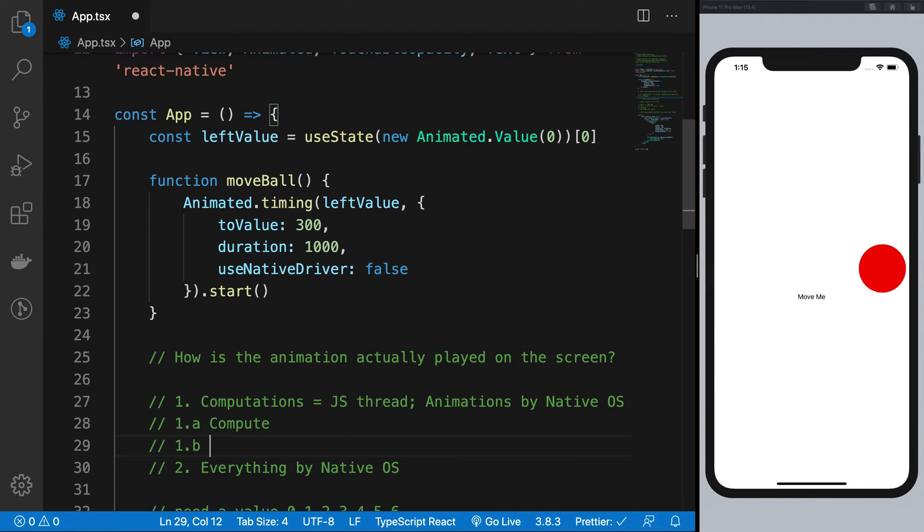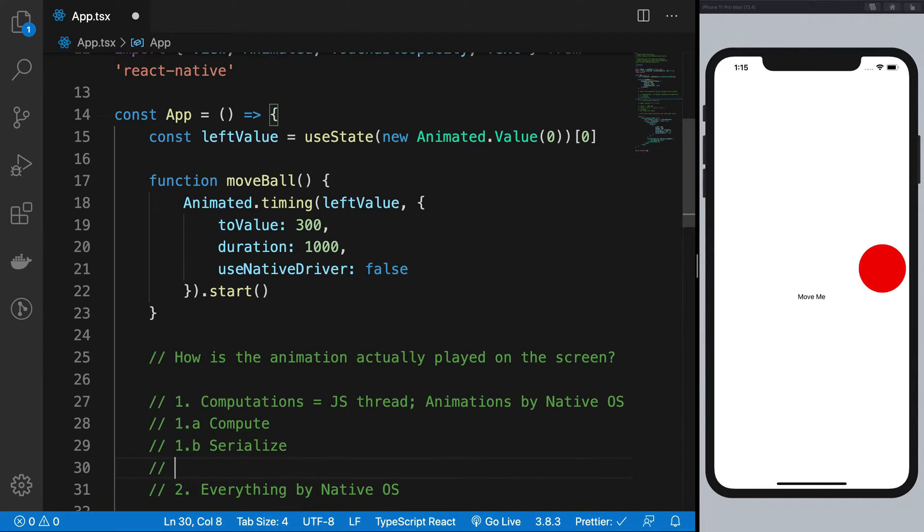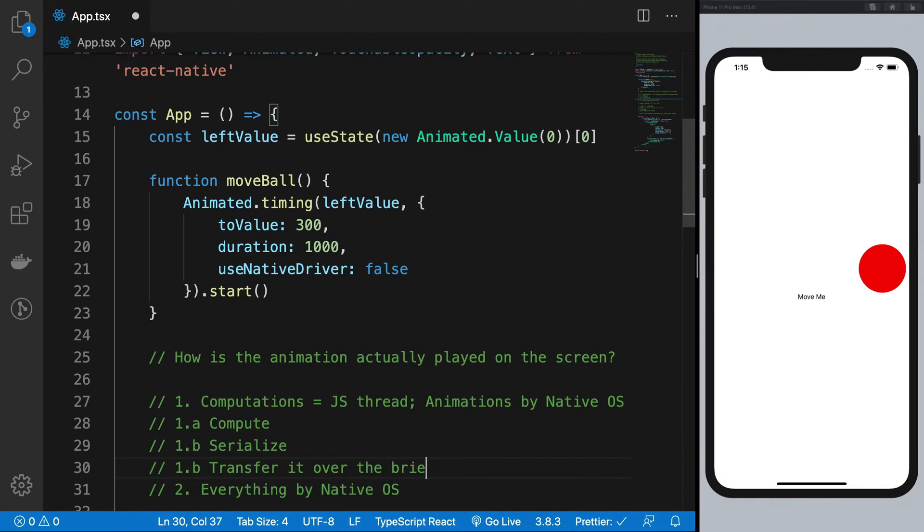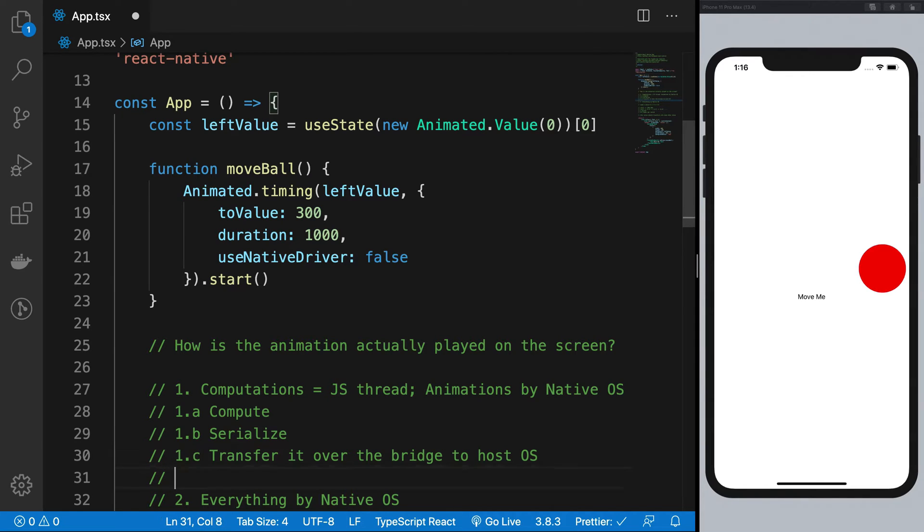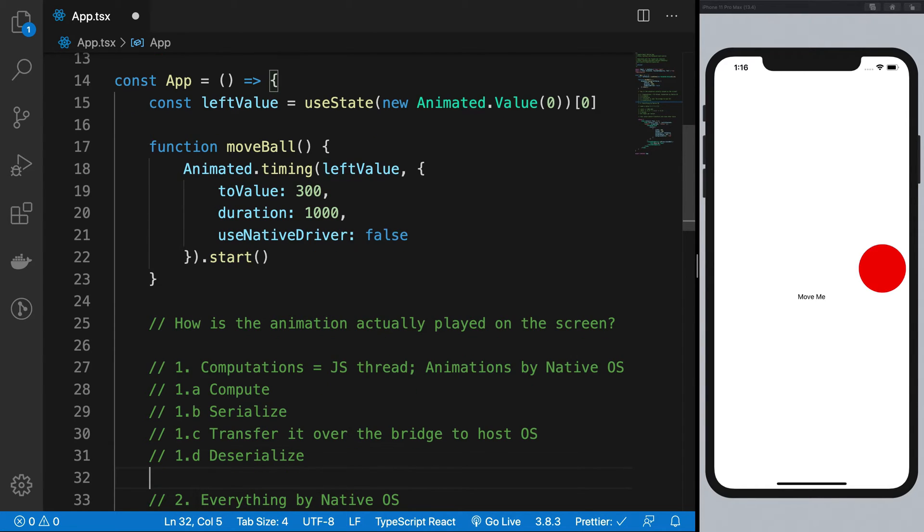Then you serialize, then you transfer it over the bridge to the host operating system. This should be C, right? Then you probably deserialize it at the other end. Then you finally run the animation.